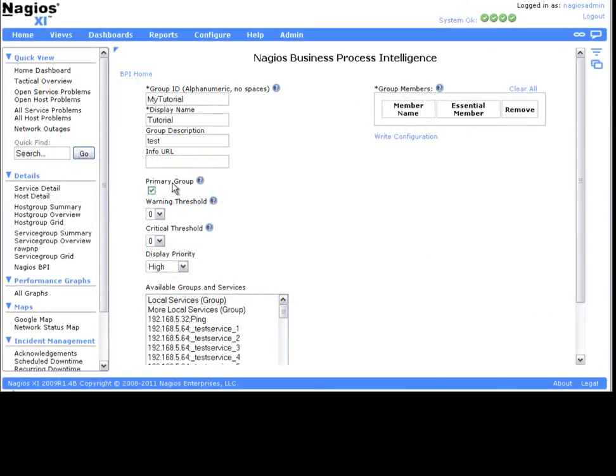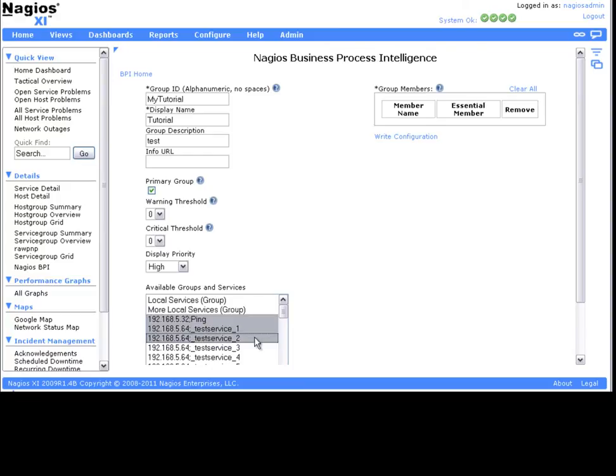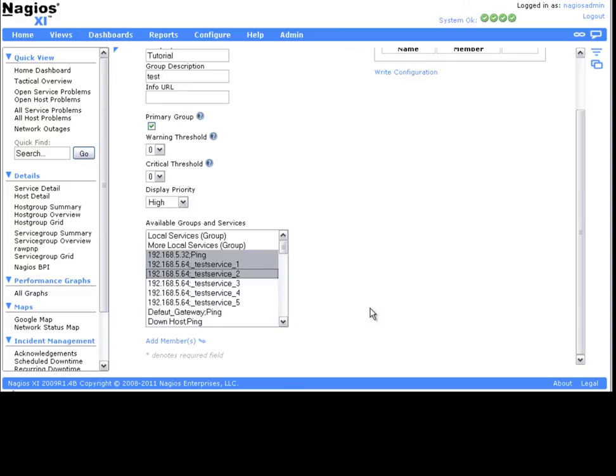We'll start by creating an example group with some random services added. If you need more information about any of the form fields, you can access a field description by simply mousing over the blue question marks next to the fields.